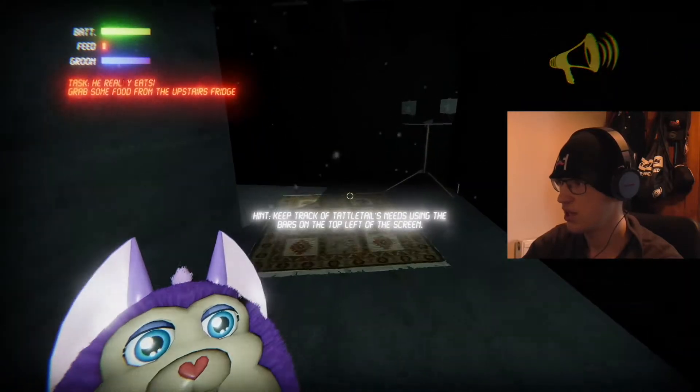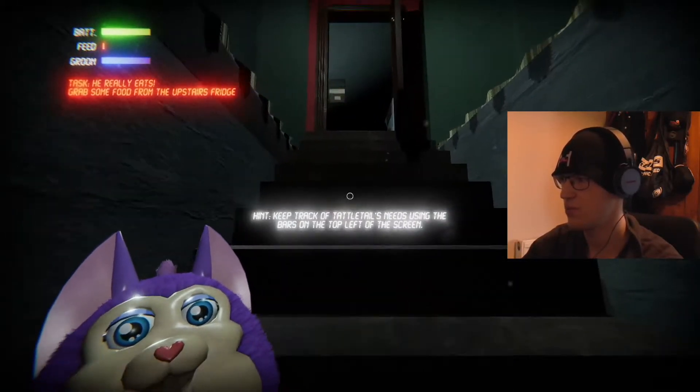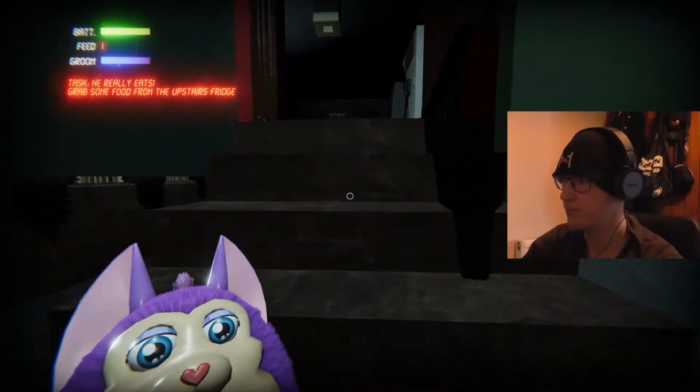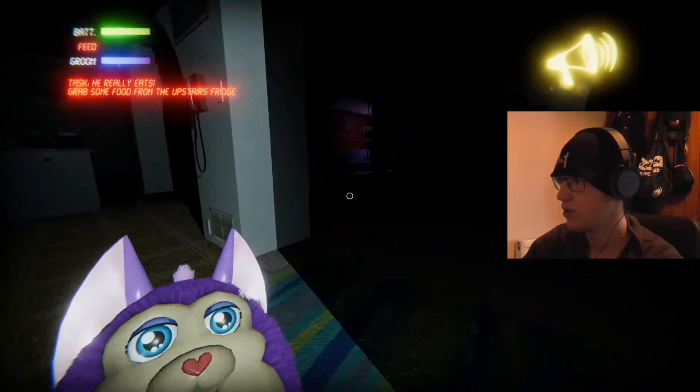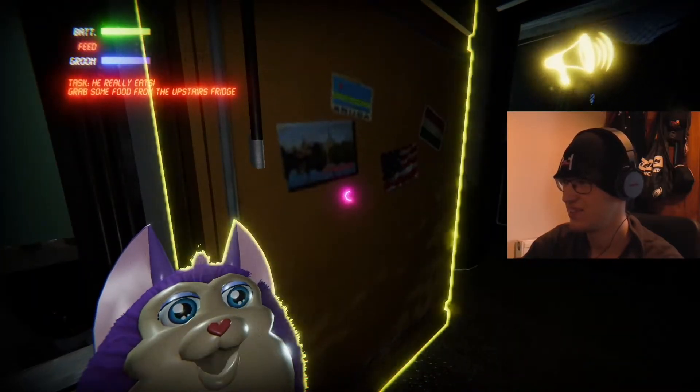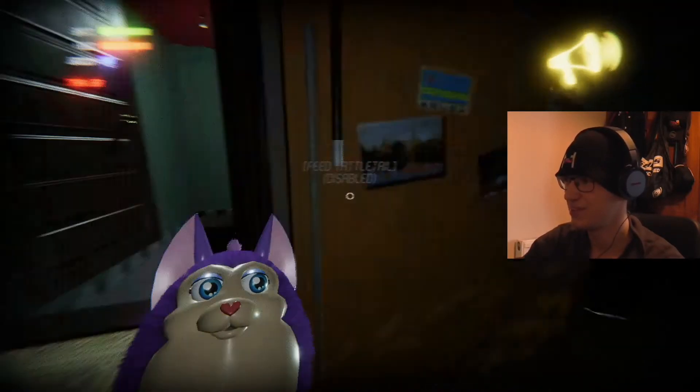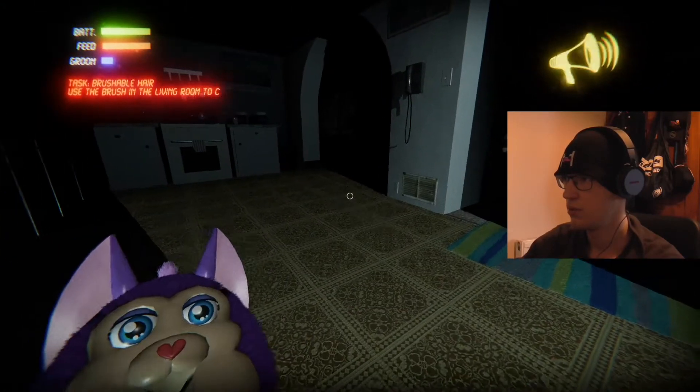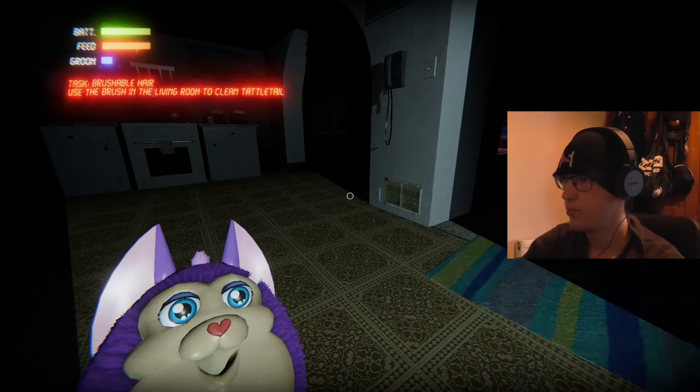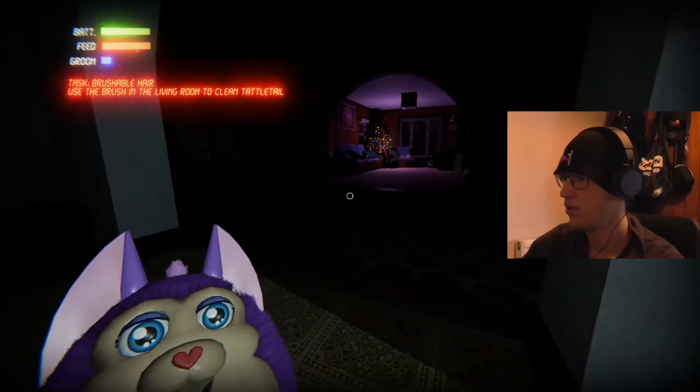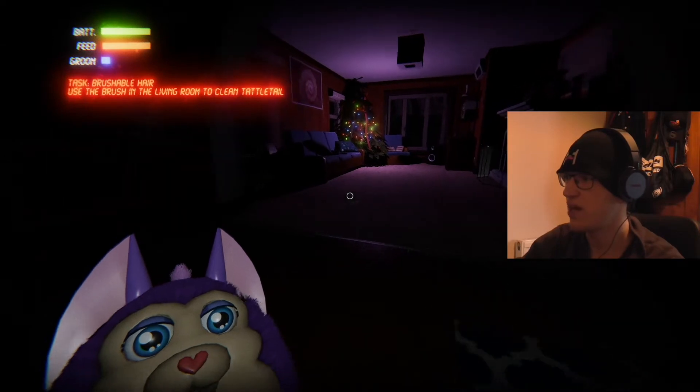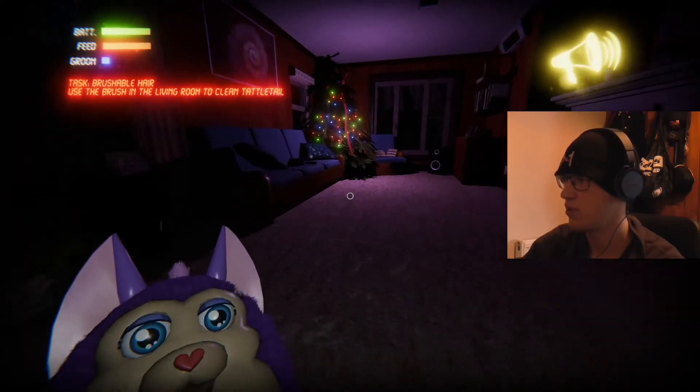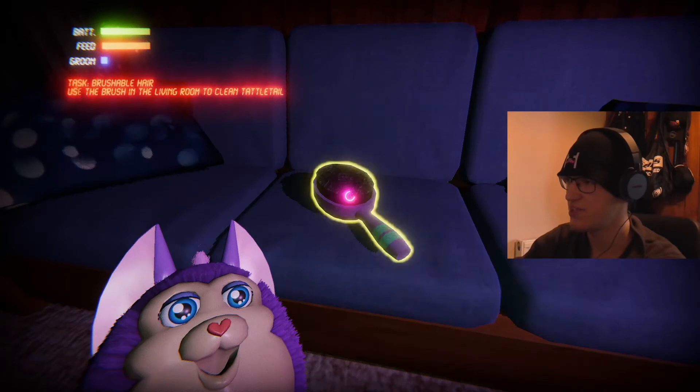Shut up. Keep track of Tattletail's needs using the bars on top left of the screen. I got that. Give me a treat. Shut up. I'm working on it. Give me a treat. Shut up. Use the brush in the living room to clean Tattletail. Okay. Oh, brushable hair. Sorry, I didn't see the brushable. Tattletail, that's me. Why would you give your kid this?